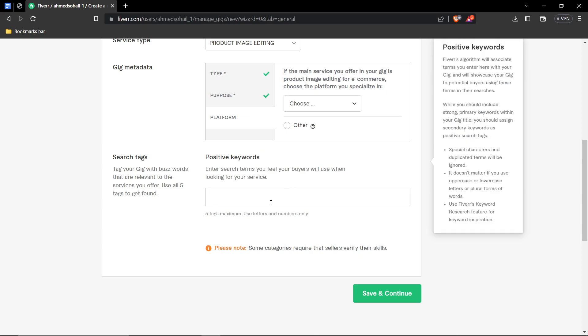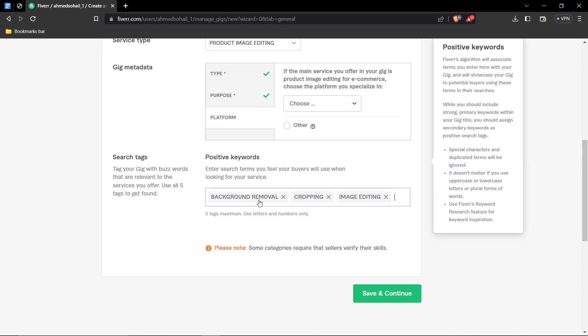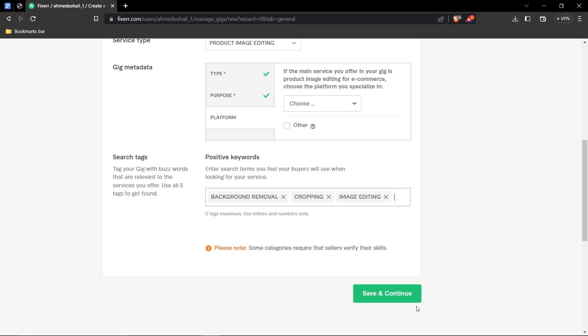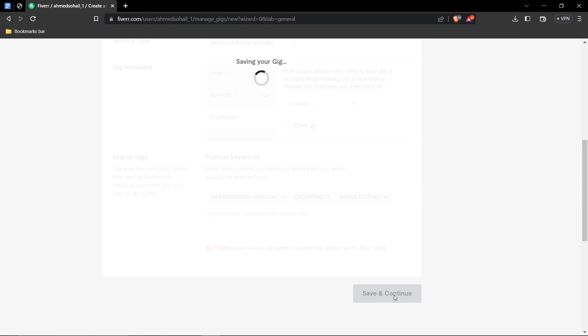Then positive keywords, keywords you think that clients might be searching while looking for a background removal service. Well, of course, background removal itself is one of the main keywords here. So background removal, crop, you can do cropping as one, image editing as one. Alright. And then click save and continue.